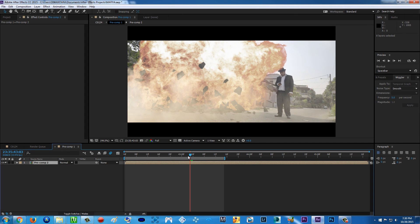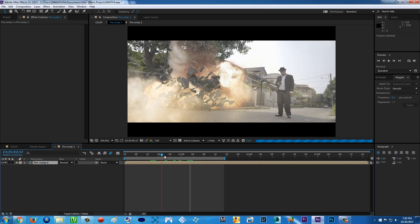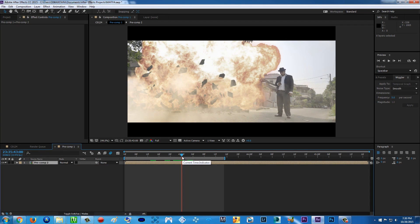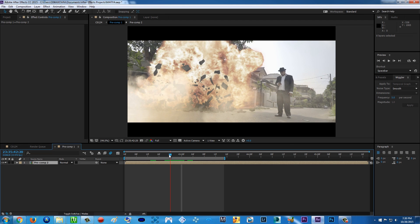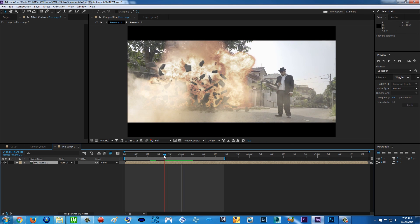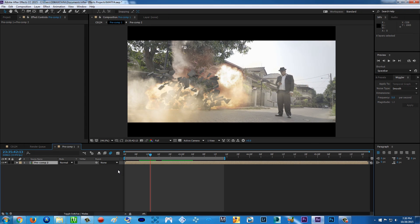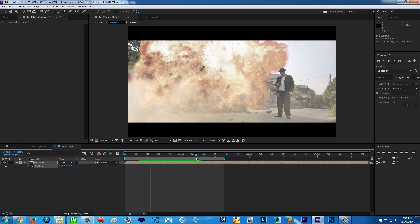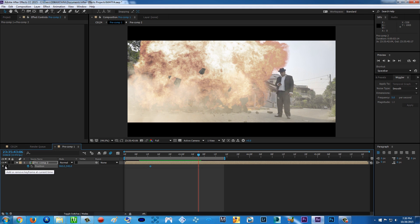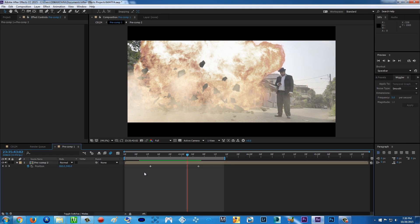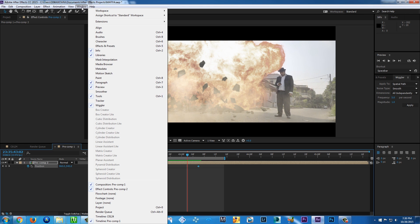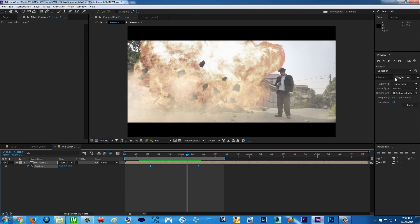Some explosions in cinema have a shaking camera effect. To create a fake camera shake, click on your pre-composed layer and press P for position. Click on the stopwatch to set a keyframe where the shakiness starts, then go to where you want it to end and add another keyframe. Select both keyframes and go to the Wiggler panel. If you don't see it, go to Window and then Wiggler.